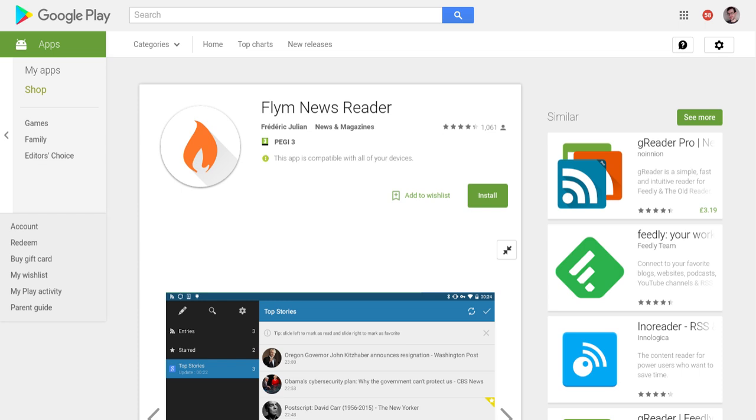Hey guys, I've got something I don't usually do on this channel, but do from time to time: a mobile app pick. Today I'm going to talk about the Flim Newsreader.